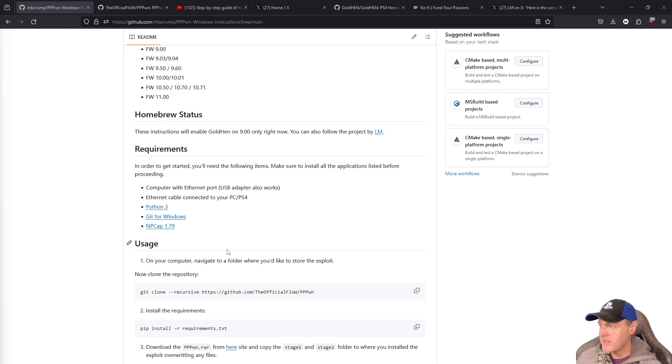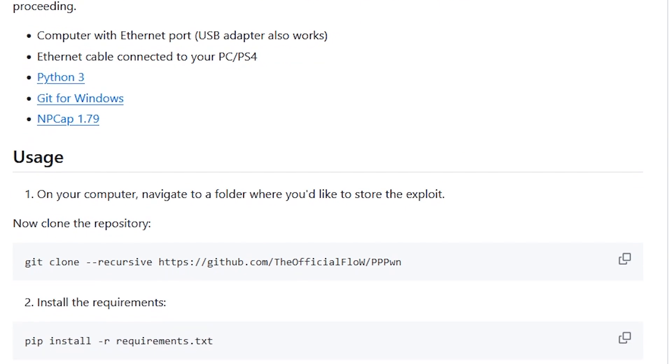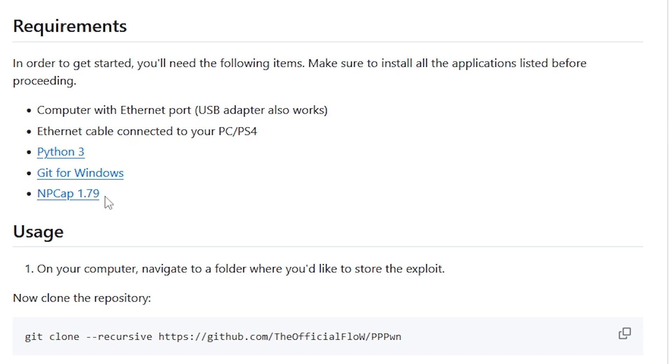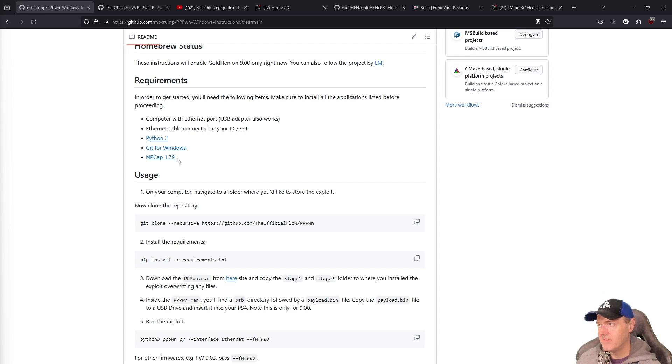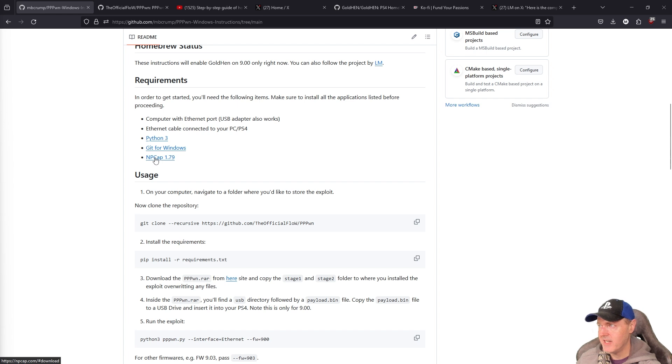With that being said, let's begin. We're going to need a computer that at least has an Ethernet port, an Ethernet cable connected between the PC and the PS4. You will need to install Python 3. You're also going to need to grab Git for Windows. And then finally, there is NP-CAP 1.79. I have seen a couple of instances where this needs to be installed on Windows. So just go ahead and install it.